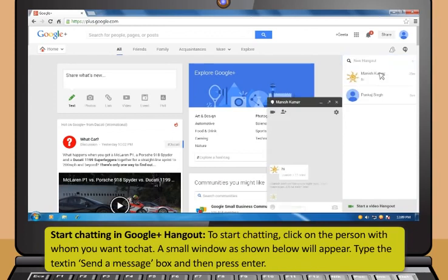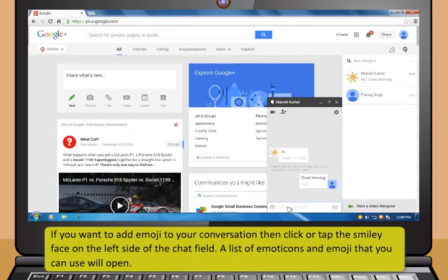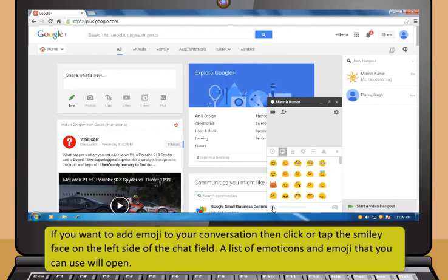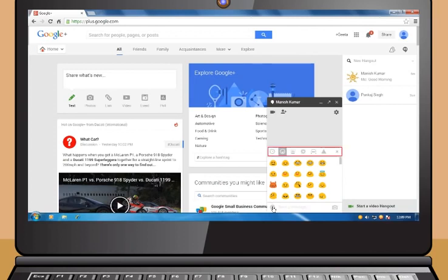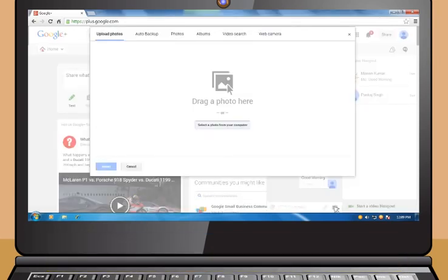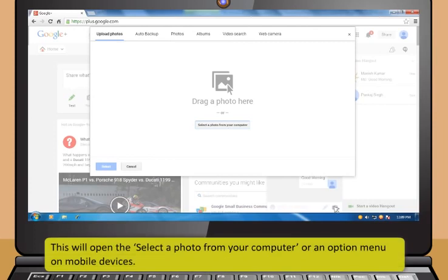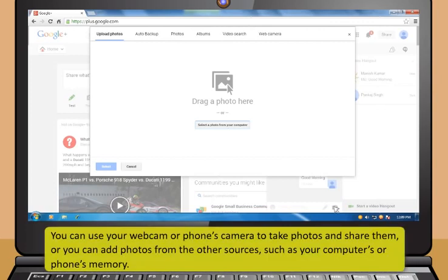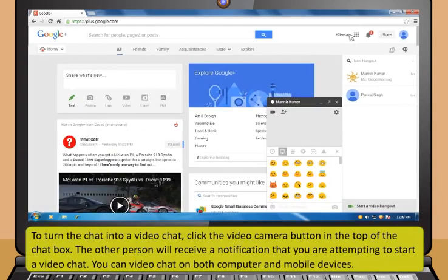To start chatting in Google Plus Hangout, click on the person you want to chat with. A small window will appear. Type your text in the Send a Message box and press Enter. To add emoji, click the smiley face on the left side of the chat field. A list of emoticons and emoji will open, separated into two categories. You can add images by clicking the camera icon on the right side of the chat field, then selecting a photo from your computer or using your webcam.